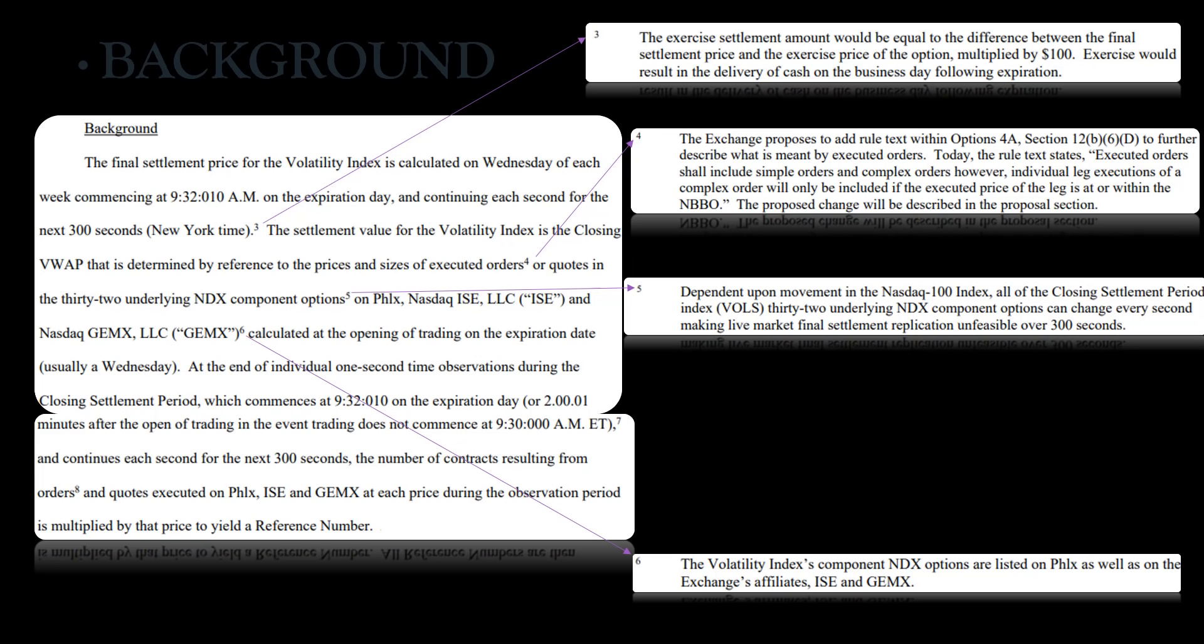The settlement value for the volatility index again is the closing VWAP that is determined by reference to the prices and sizes of the executed orders or quotes in the 32 underlying NDX component options. Now depending upon movement in the Nasdaq 100 index, all the closing settlement period index 32 underlying NDX component options can change every second, making live market final settlement replication unfeasible over 300 seconds.